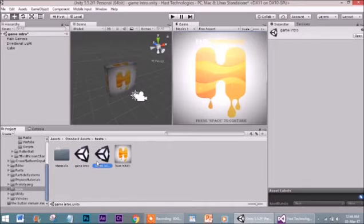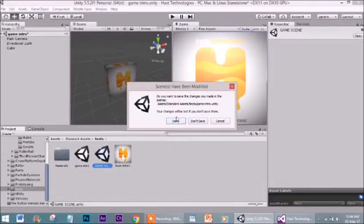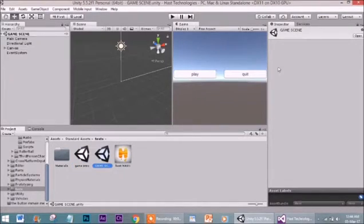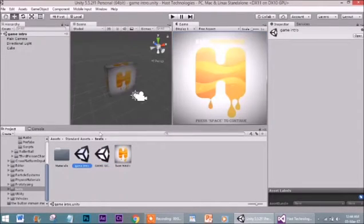We have two scenes: game intro, which I have named as game scene. This is the game scene I need after the intro. Let's move to the intro.